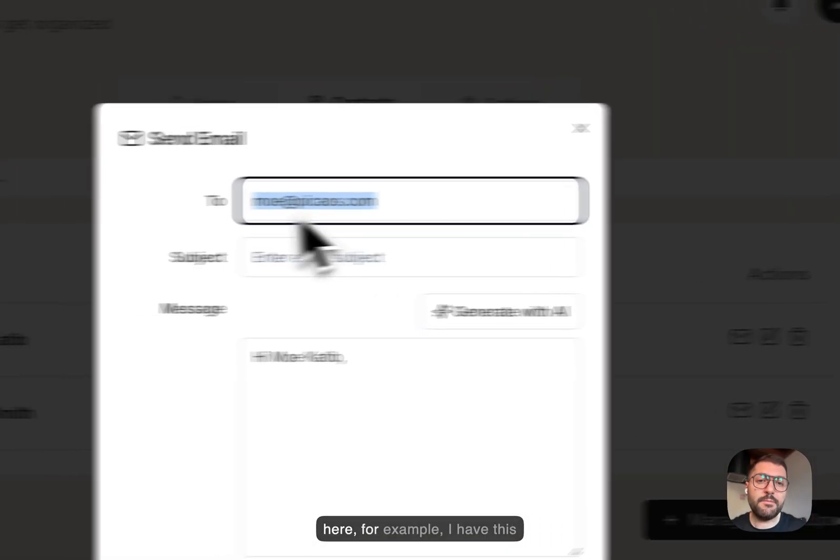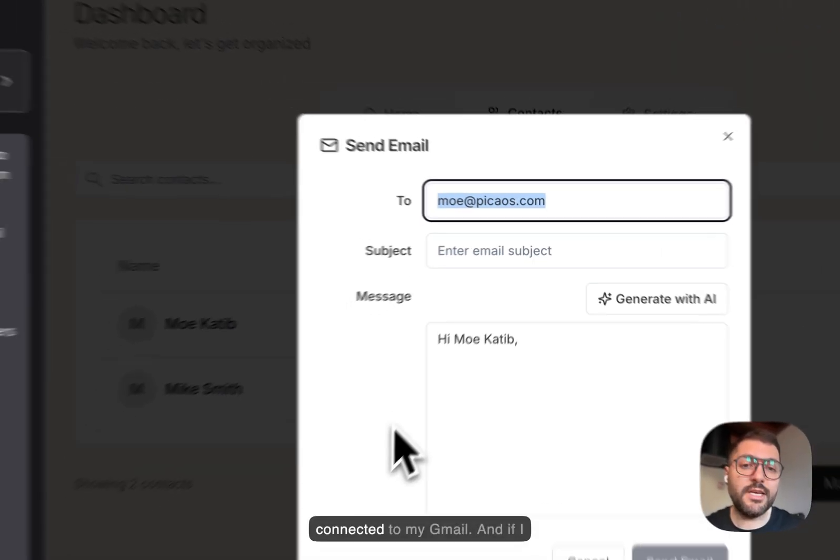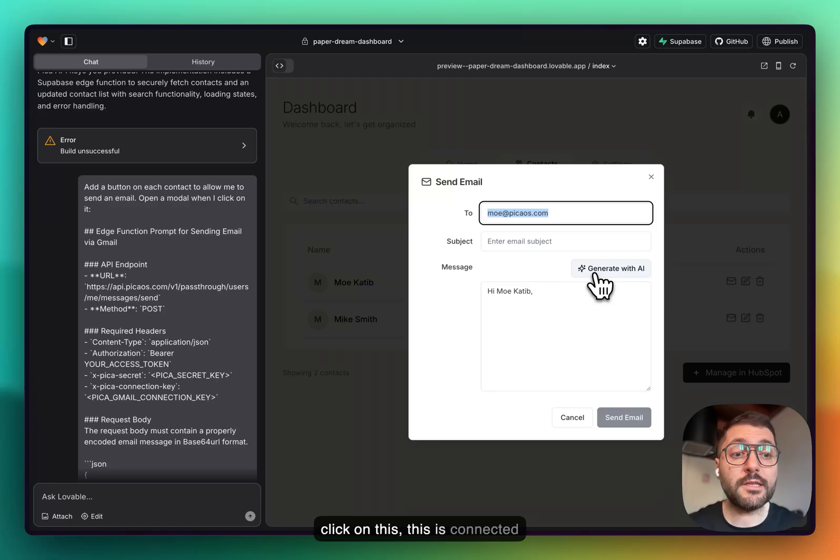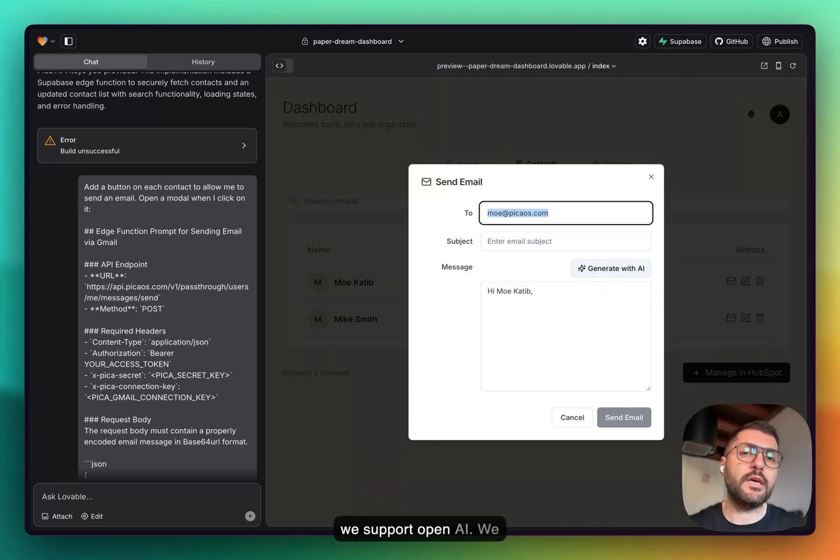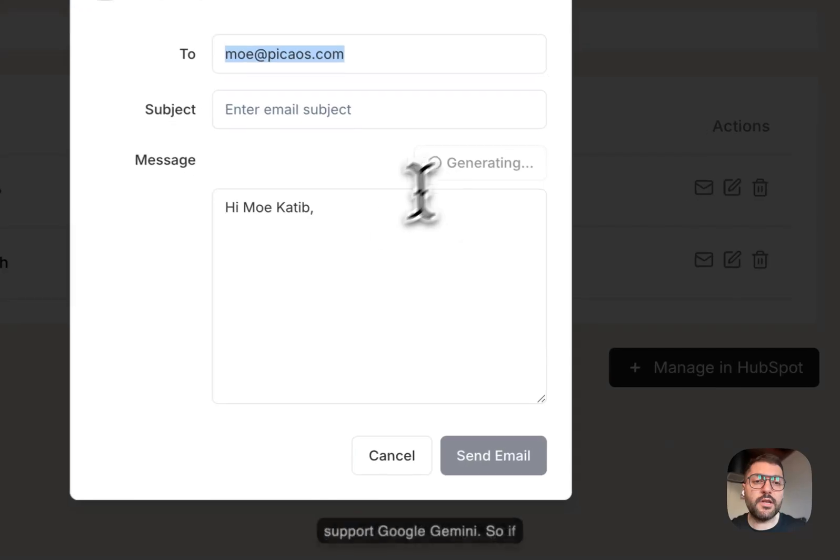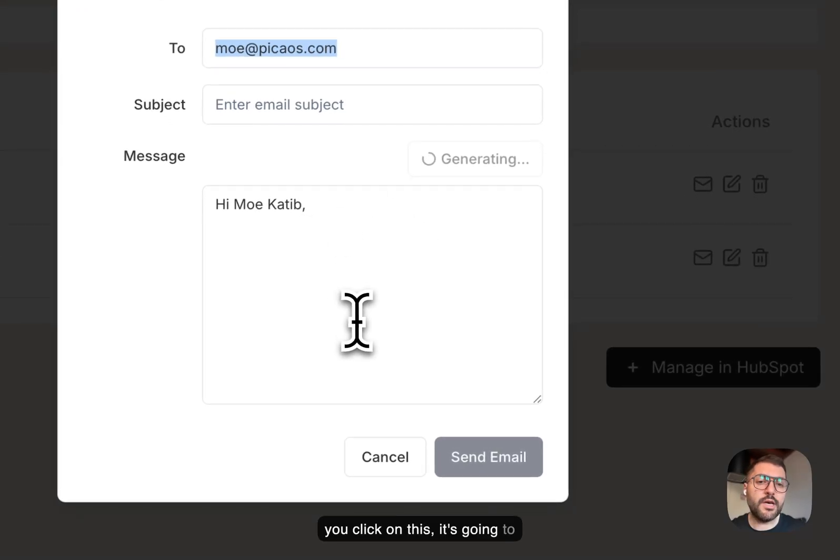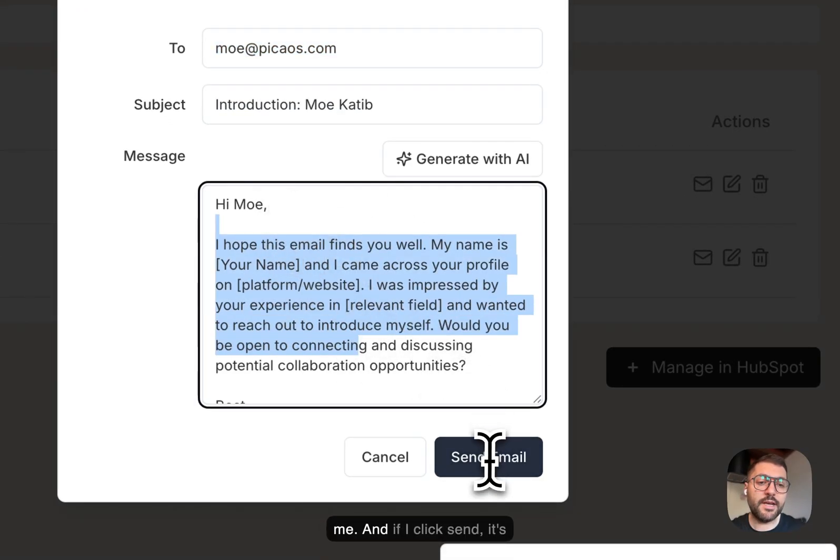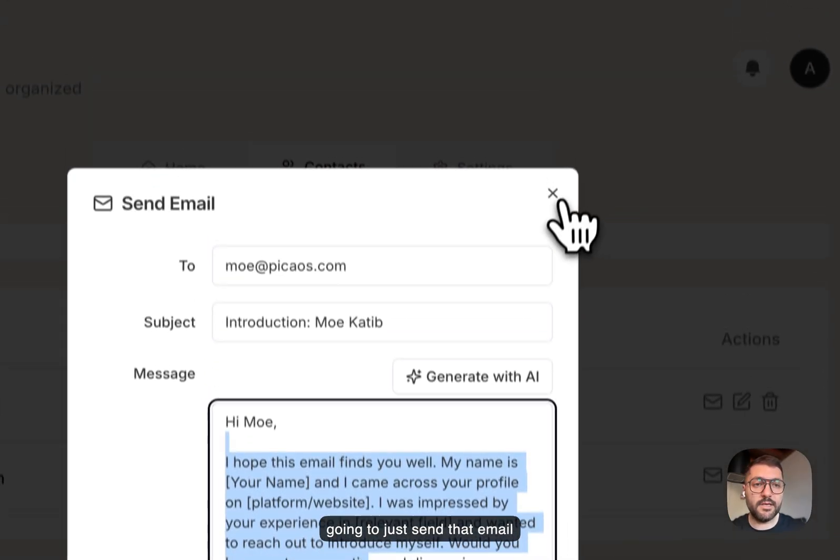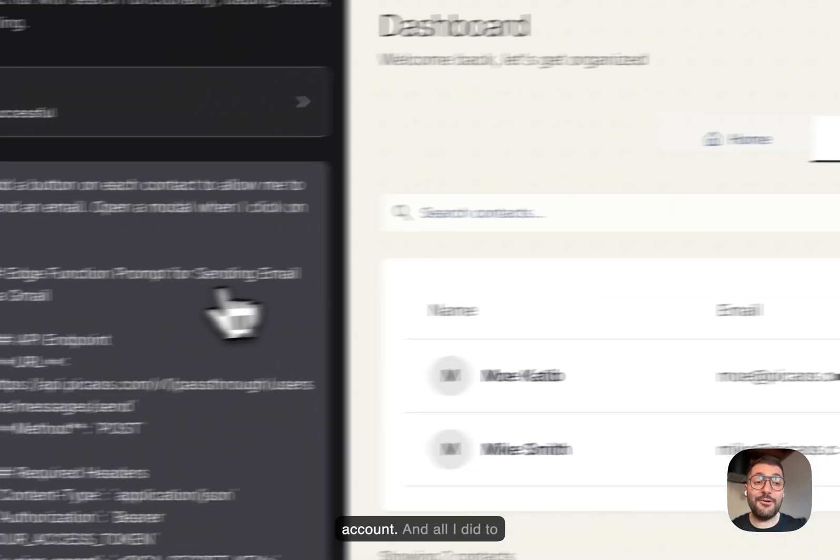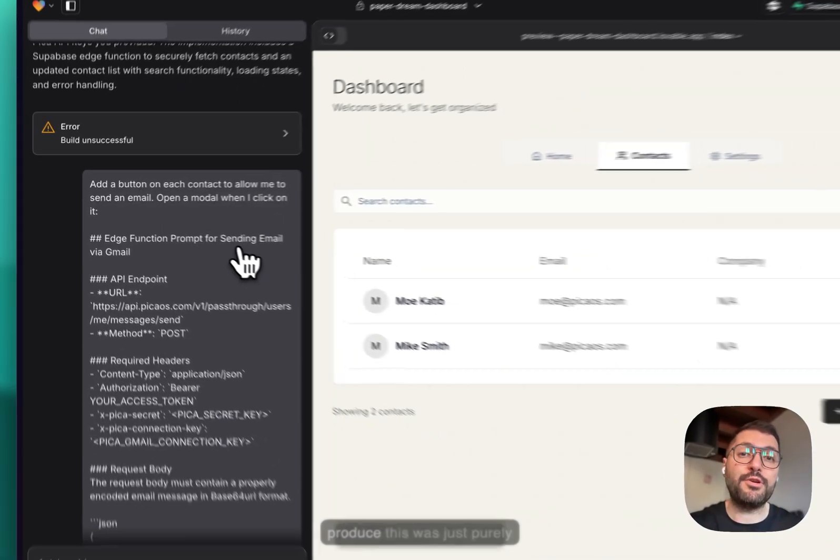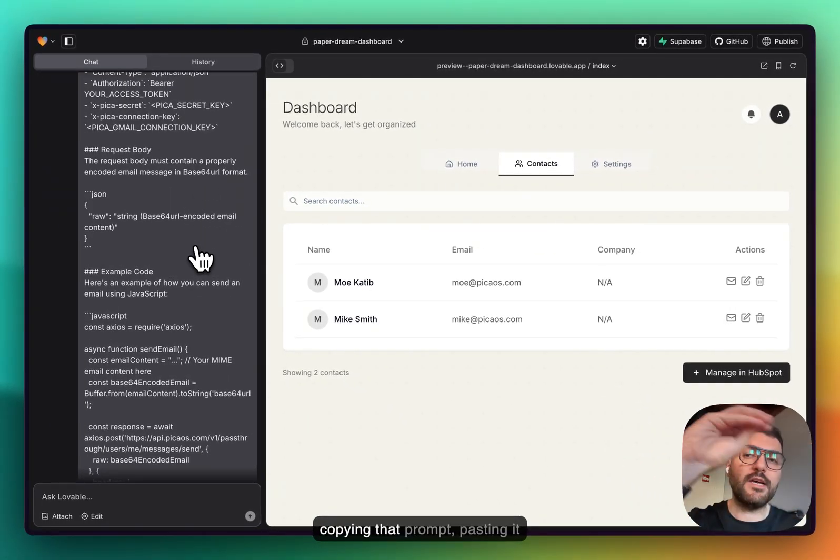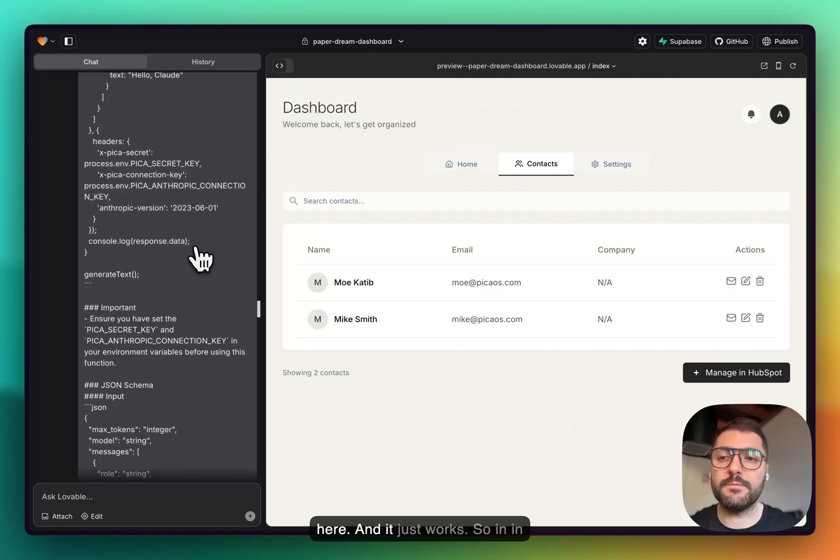You could do here, for example, I have this connected to my Gmail. If I click on this, this is connected to OpenAI, and that's because we support OpenAI, Anthropic, and Google Gemini. If you click on this, it's going to now generate an email for me. If I click send, it's going to just send that email via my Gmail connected account. All I did to produce this was purely copying that prompt, pasting it here, and it just works.